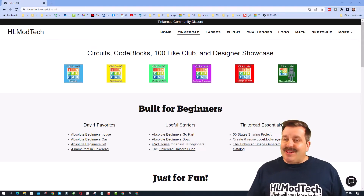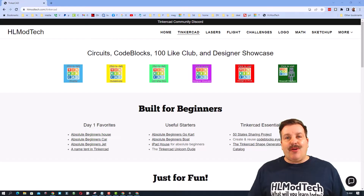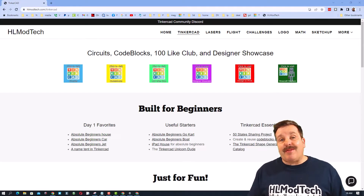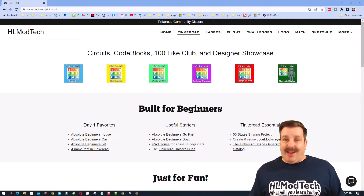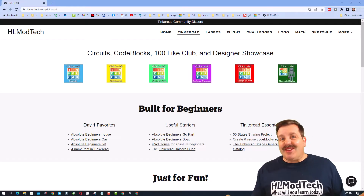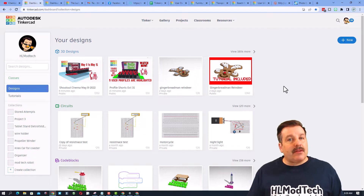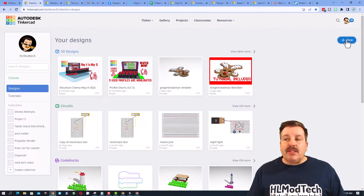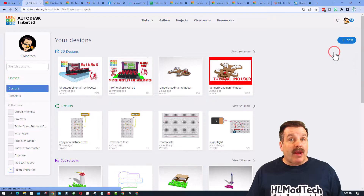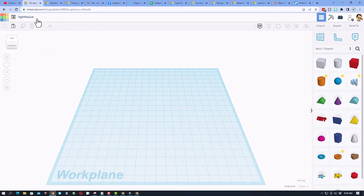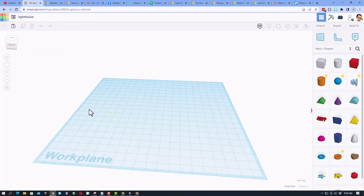Good day friends, it is me HL Mod Tech. I had a user reach out asking for a lighthouse, so let's get cracking. Step one is to sign into Tinkercad — I always choose sign in with Google. Once you're there, go to designs, start a brand new 3D design, and let's name it lighthouse.